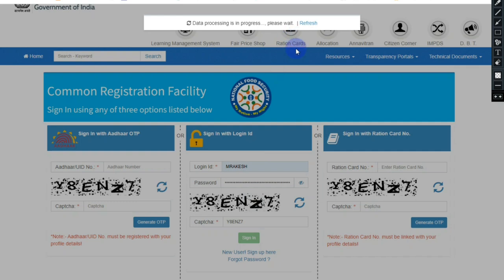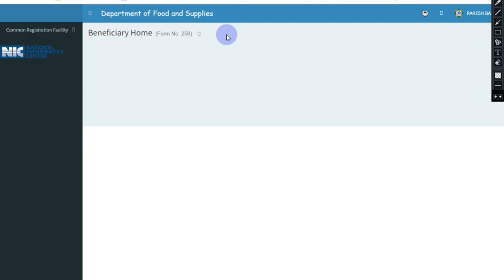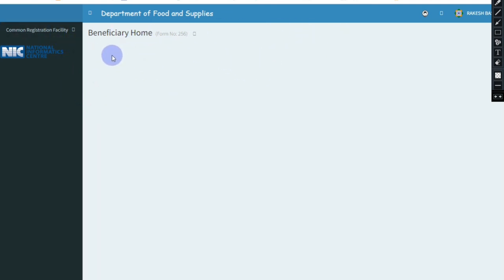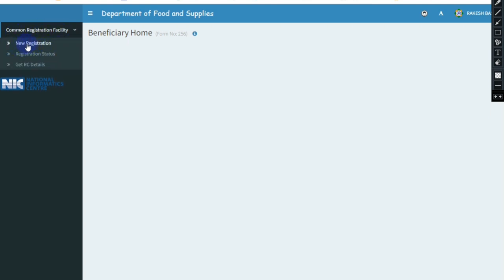Once logged in, the dashboard will open. You can click on the ID and navigate to the registration options. Click on the version card and select the retracement option or information option. Click on the Common Registration Centre to see registration status.